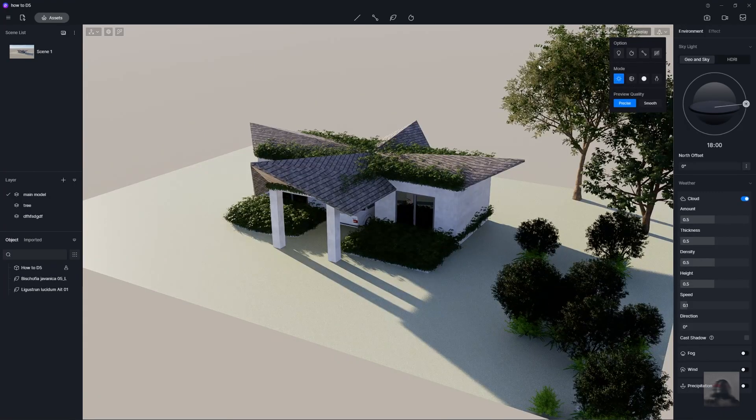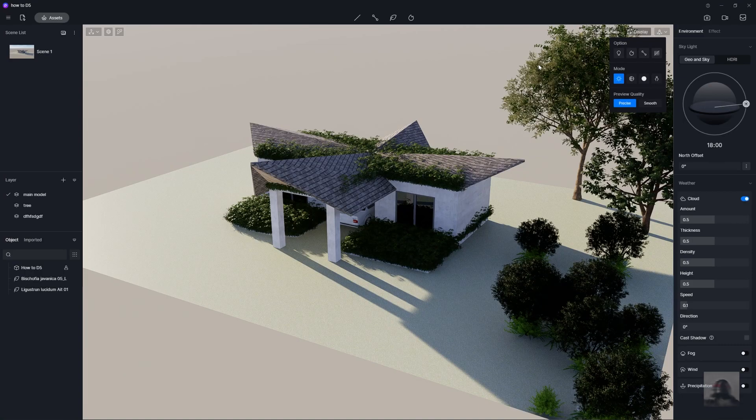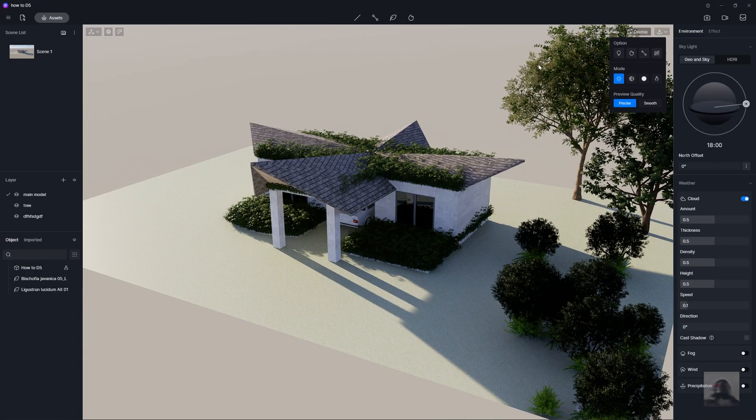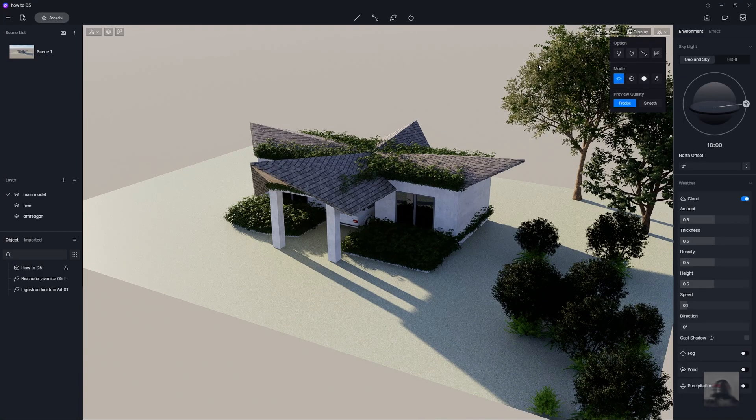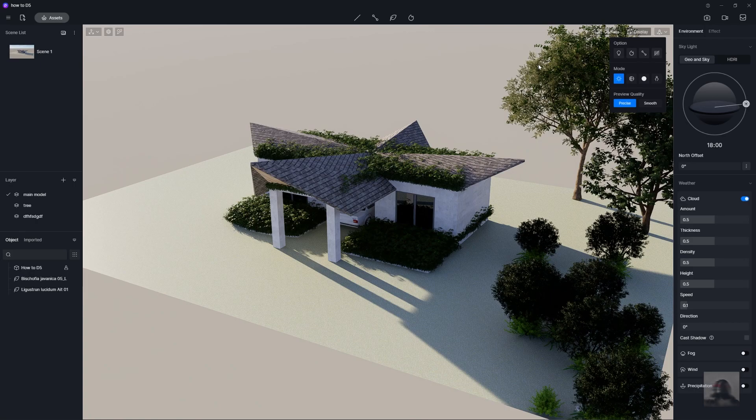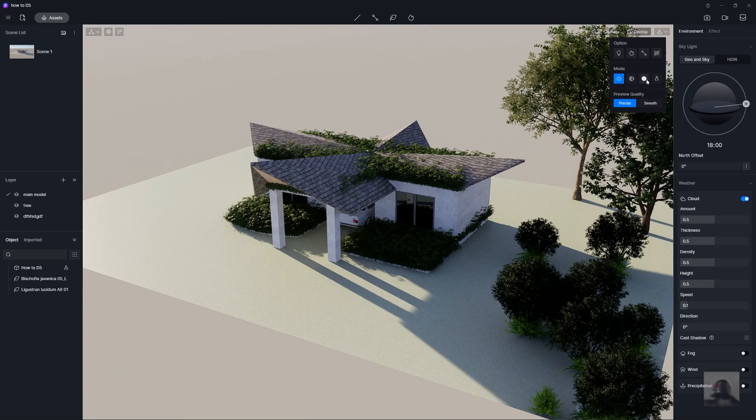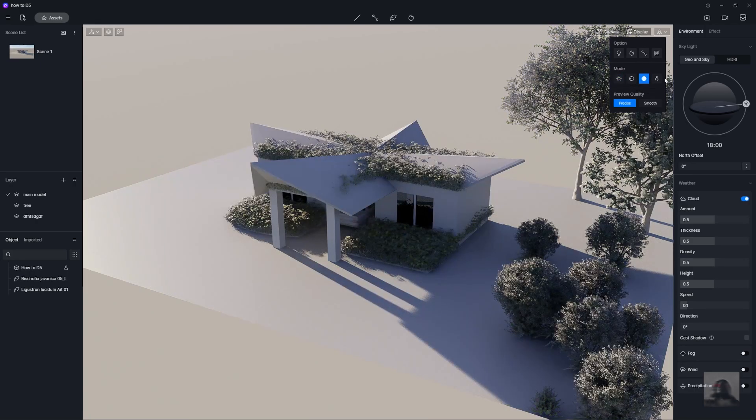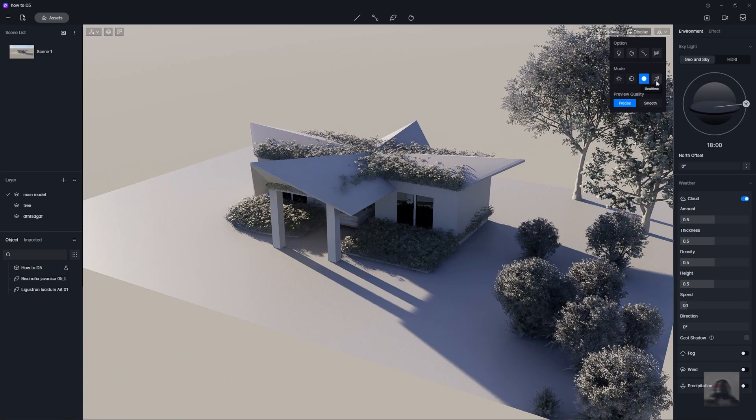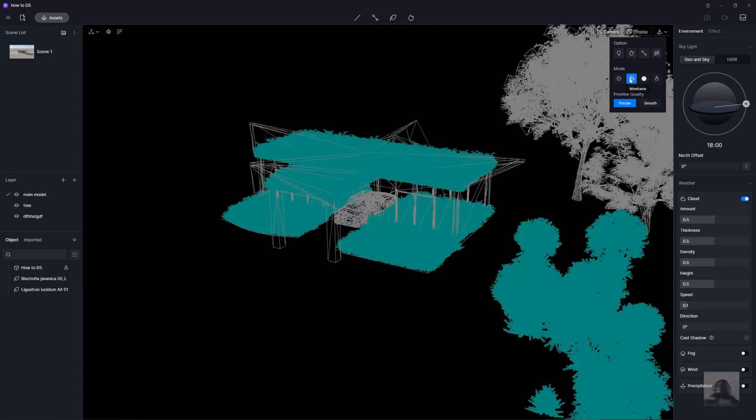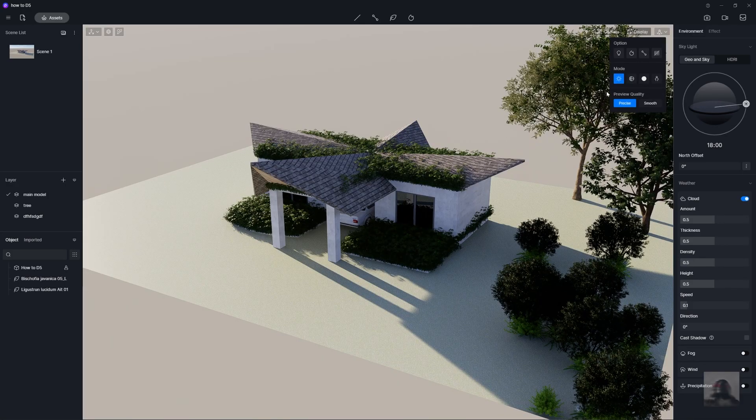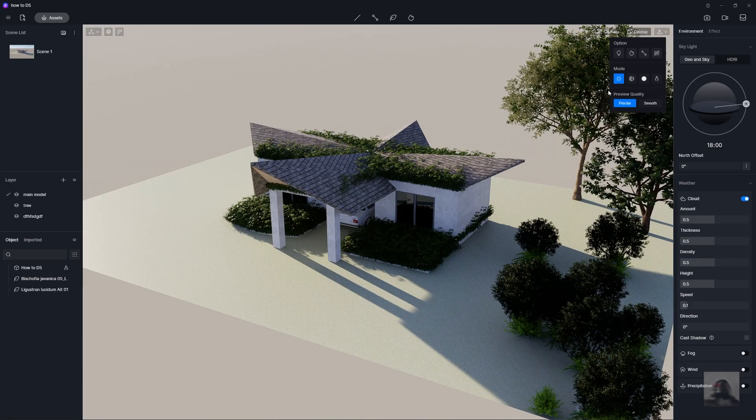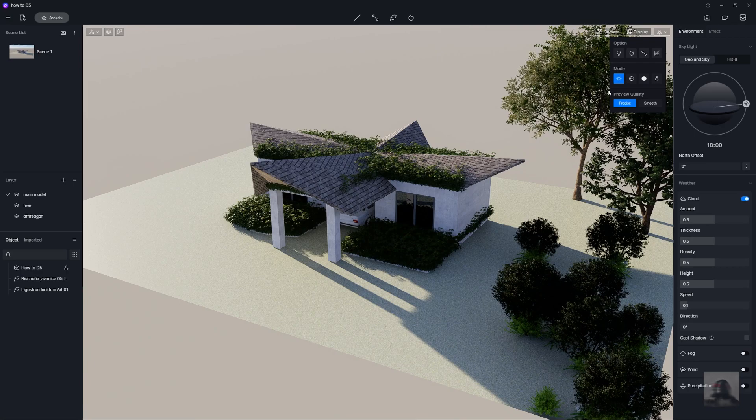The mode is like the filter to check the lighting in your model. Like the gray model or the wireframe to check the light. If your computer is not much fast and not high performance to rendering,